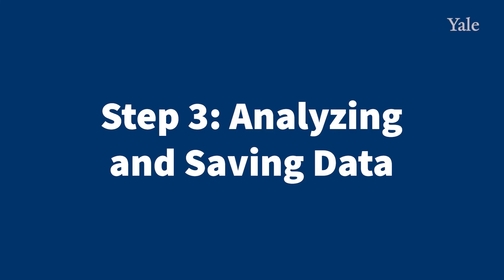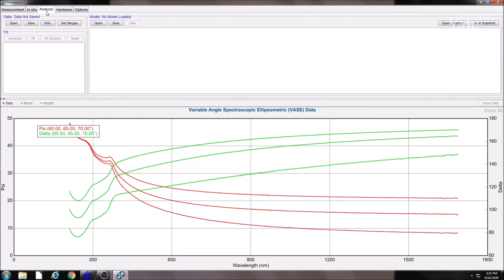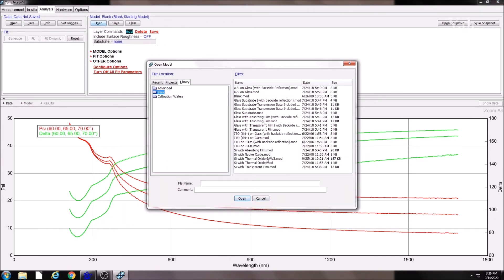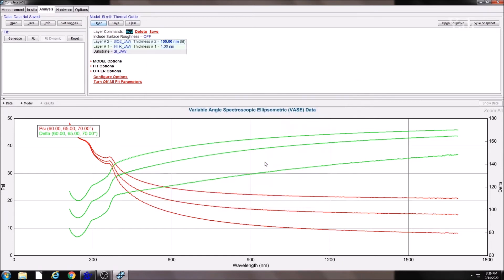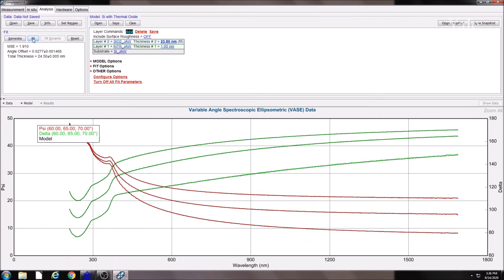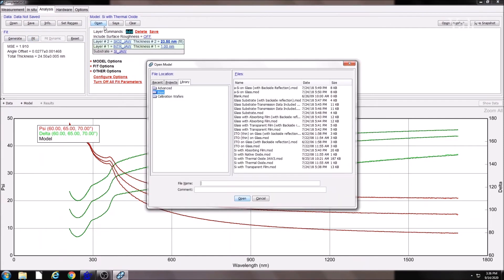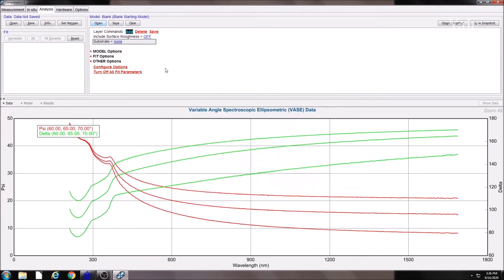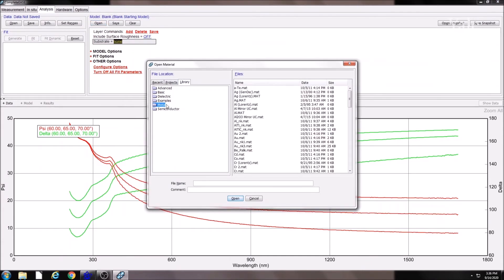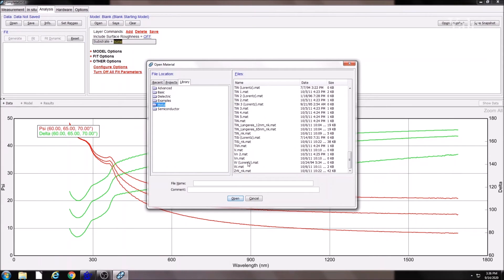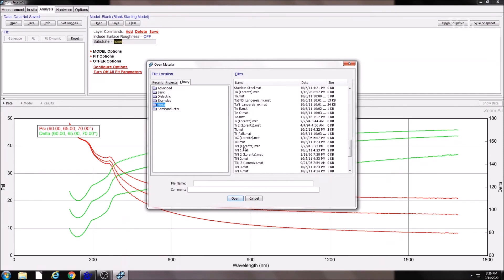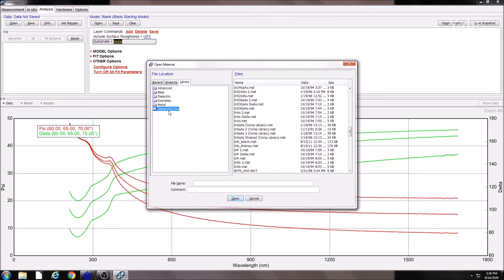Step 3: Analyzing and saving scan data. After your scan is complete, move to the Analysis tab to analyze your data. You can use one of the pre-existing models, press Generate and Fit to find the best thickness fit for your sample. You can also create a blank model and add the substrate and films using the existing library.